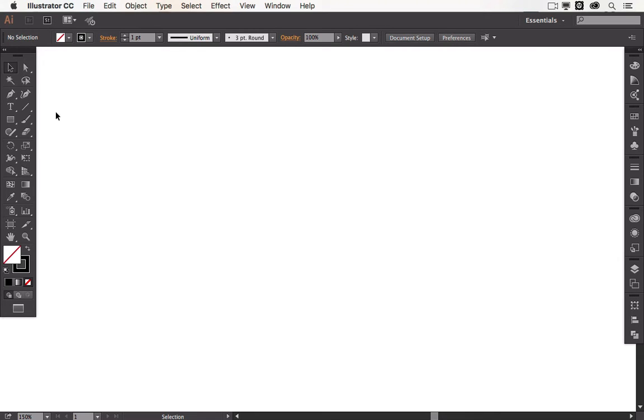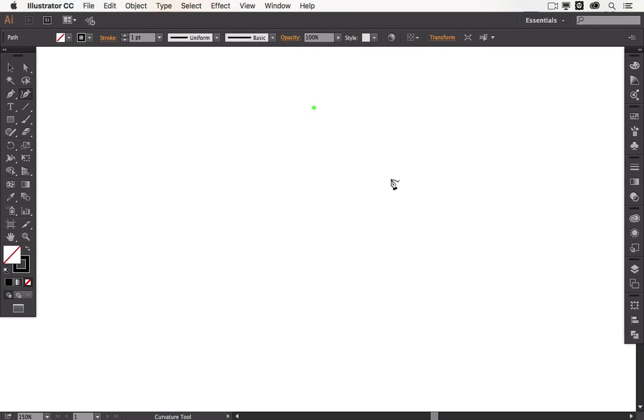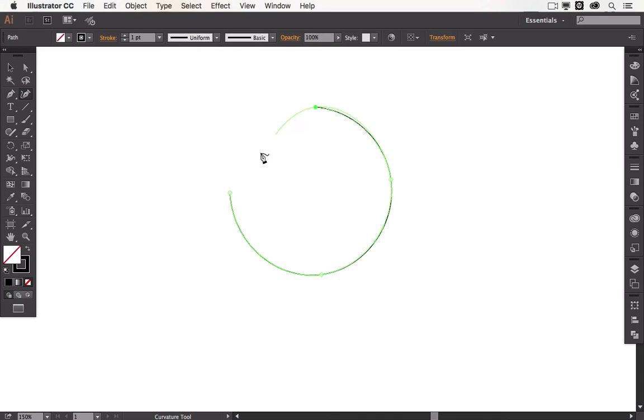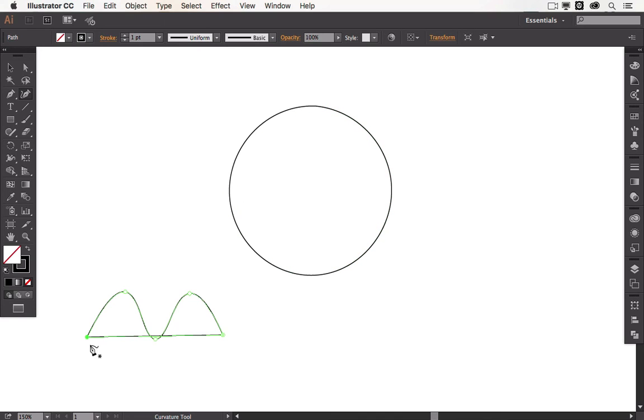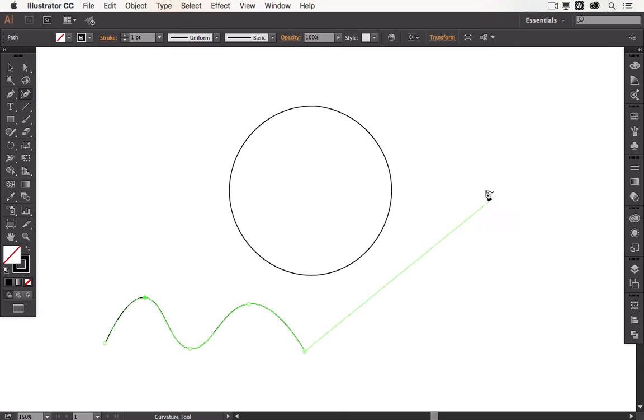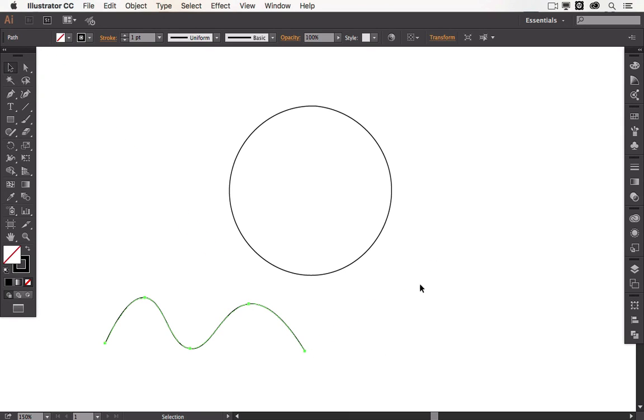The curvature tool in the toolbar of Adobe Illustrator is right next to the pen tool and it's really simple to use. You can quickly create shapes like circles, wavy lines, straight lines, zigzag lines, or even more intricate designs, and all that without the pen tool.